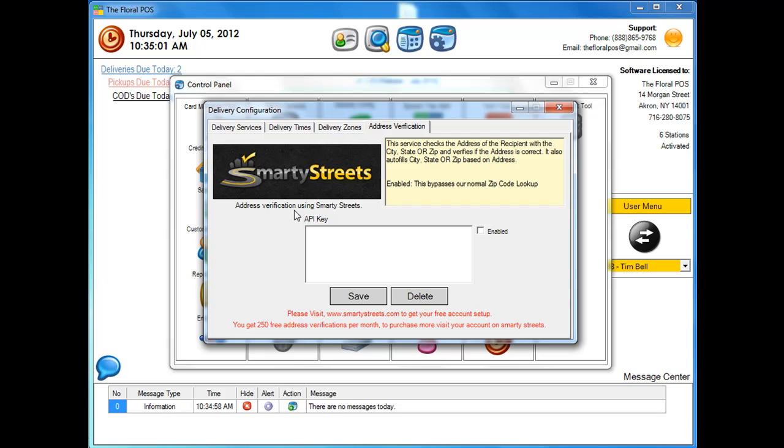Now what you're going to do is get an API key that's just for your shop and make sure it's enabled. Again, we'll probably take care of that for you.